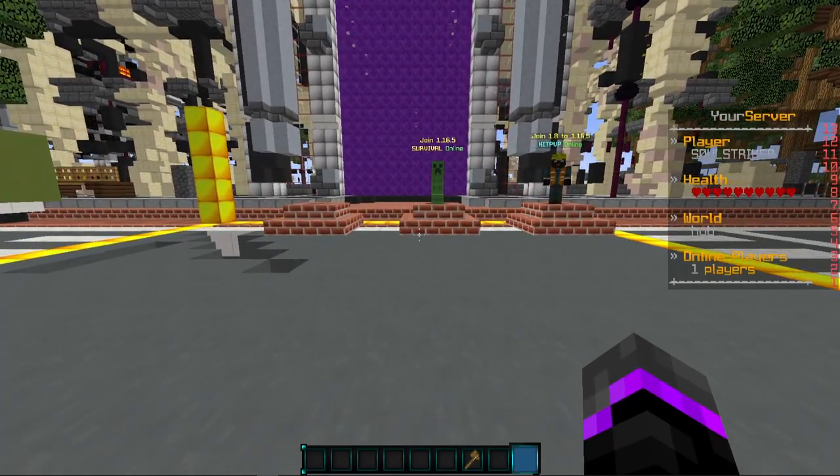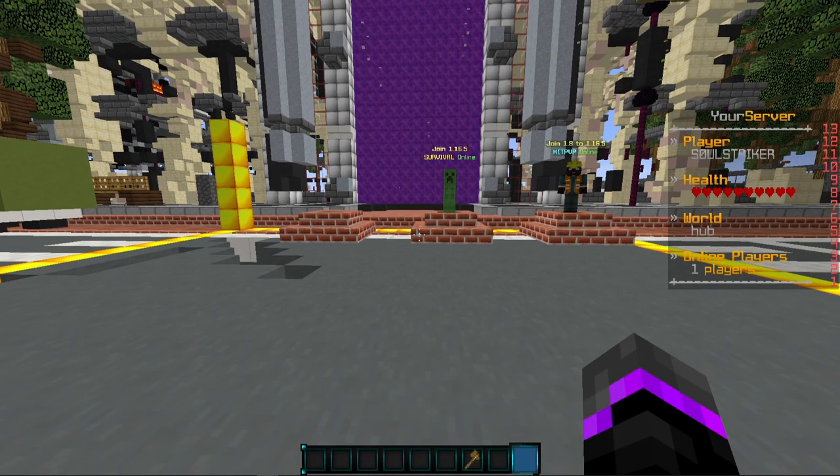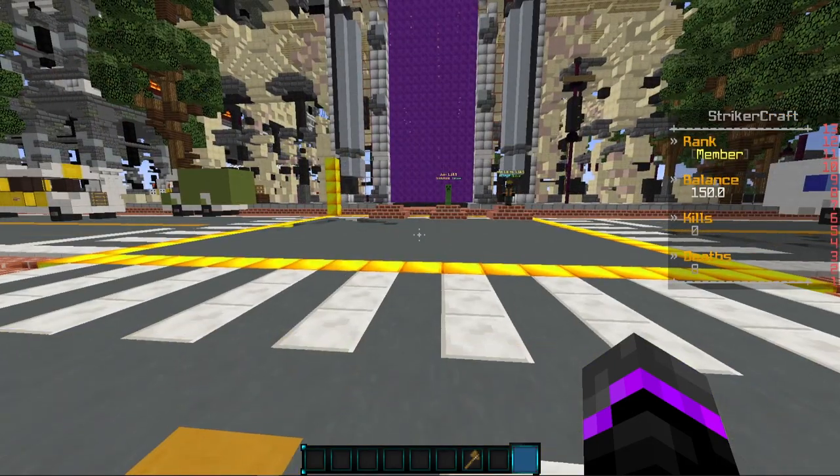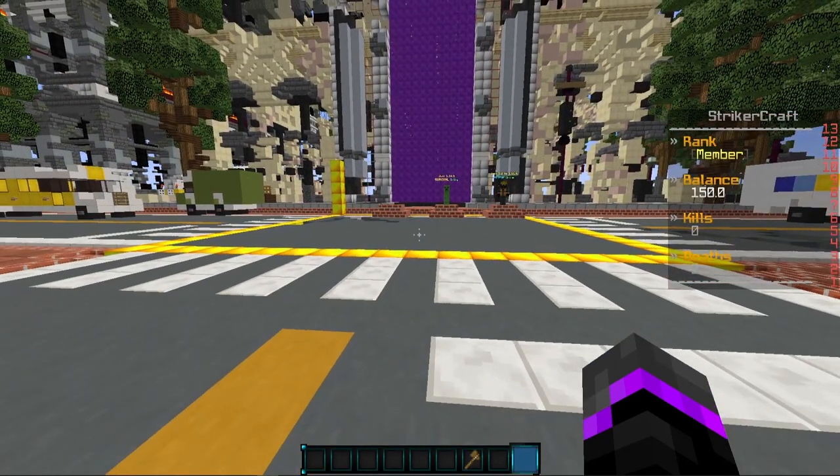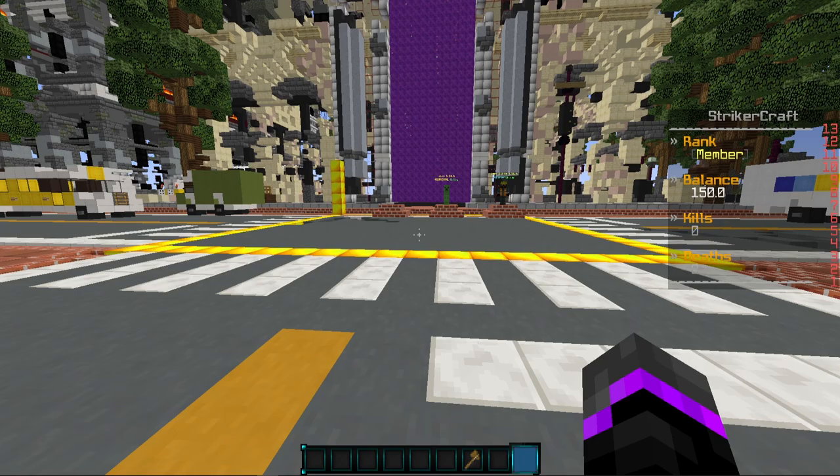And then if we go back into our WorldGuard region, it does change. So that does override it. And just as simple as that, you have your own custom scoreboard for your Minecraft server. Let me know if you have any questions down below. I will see you guys in the next video. Peace out.